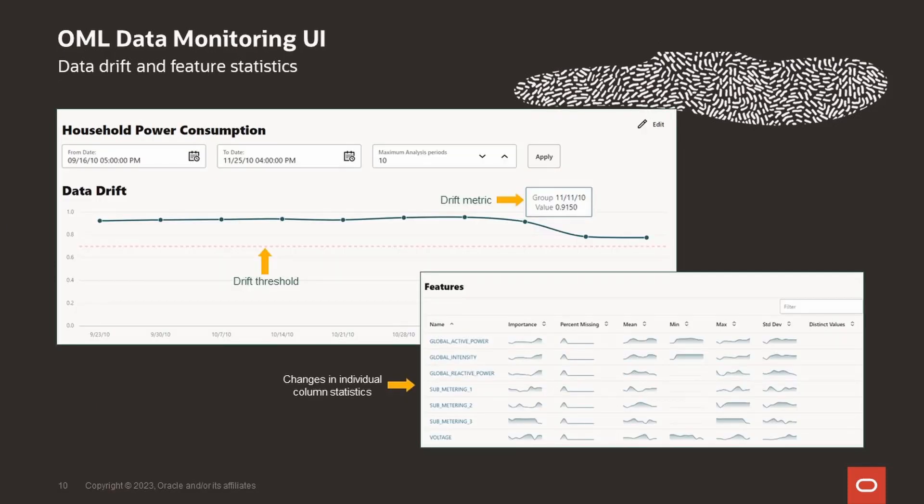After the data monitor runs, you have access to the results. So on the left is a plot of data drift over time and whether it exceeds the drift threshold. The x-axis is the analysis period and the y-axis contains the drift values. The horizontal red dashed line is the threshold value. And the green line depicts the drift value for each analysis period. You can also see changes in the individual column statistics as shown in the second graphic here. The importance value indicates how impactful the column has been on the data drift over that specified time period.